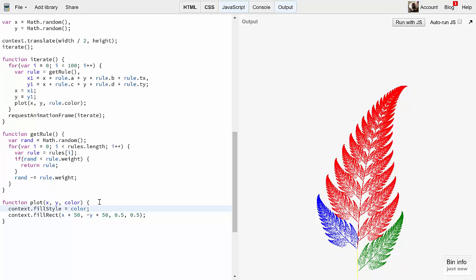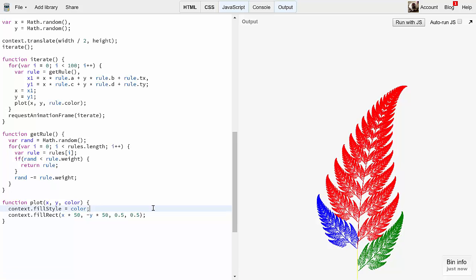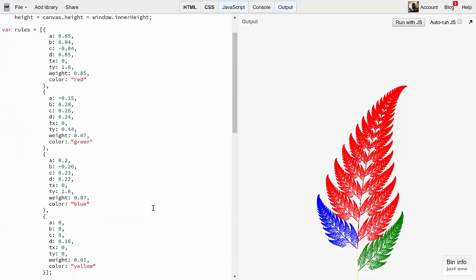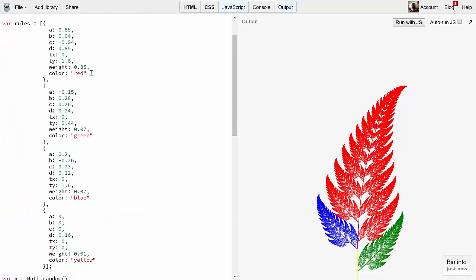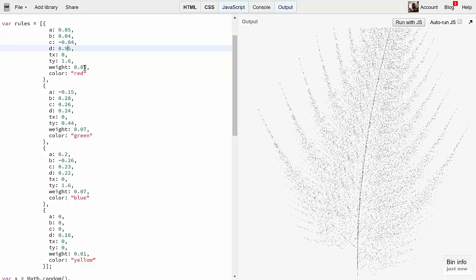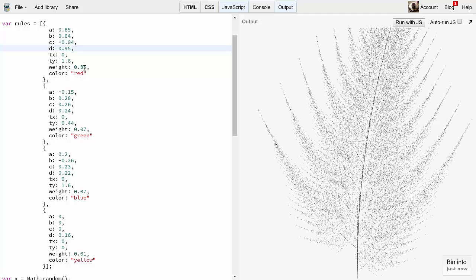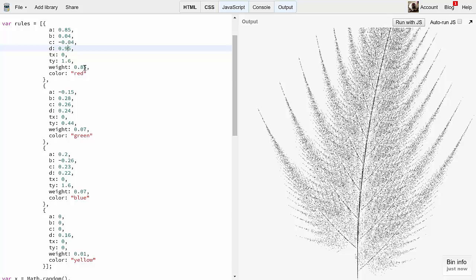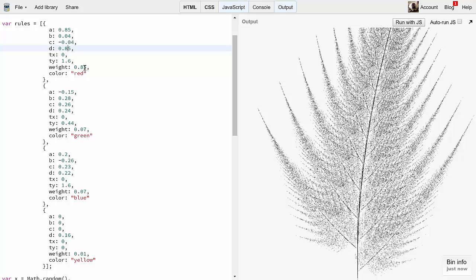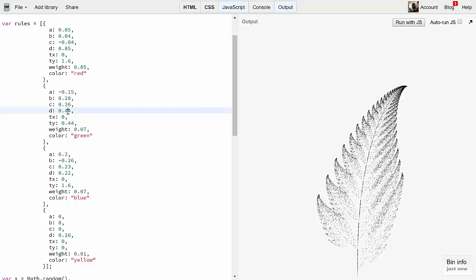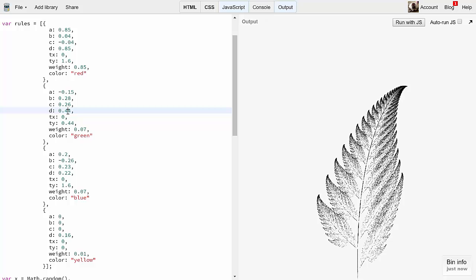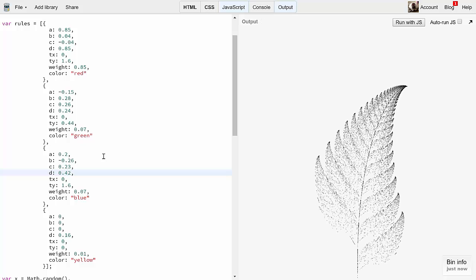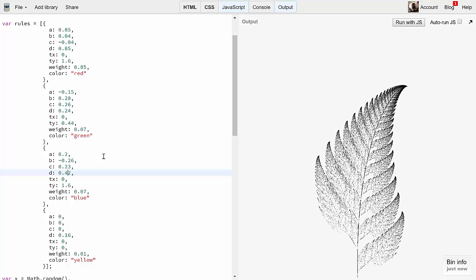So, back to the earlier question. Why those numbers? Well, because those numbers make this fern. I'm sure Barnsley did a lot of experiments to come up with these particular transforms. But they aren't sacred. Let's play around with them. First, I'll turn off the color. Then, I'm just going to change a single parameter, the d property, for the first choice. I'll make it 0.95. And now we have a very spiky fern. I'll put that back and change d in the second choice. Now, the right-hand leaves are long and narrow. I'll put that back and change the third choice. And now the left-hand leaves are skinny.